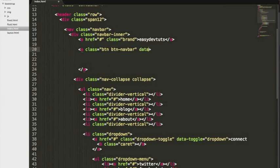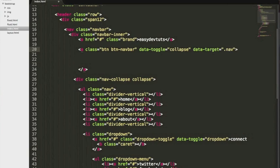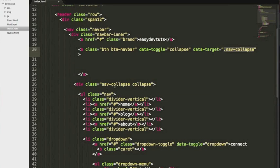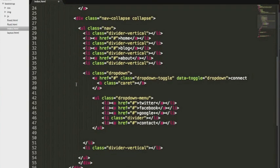We're also gonna need another data toggle attribute and we're gonna use the collapse plugin and a data target and it's gonna be our nav collapse. Now this data target means it's gonna target this entire div right here and everything within it.